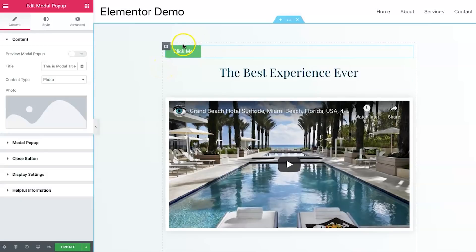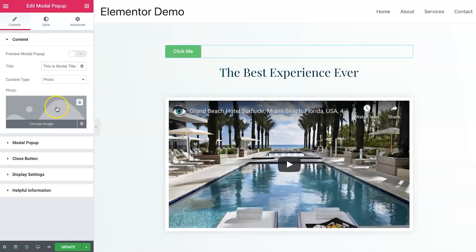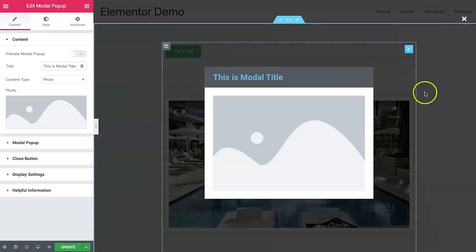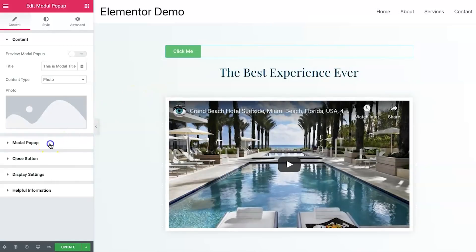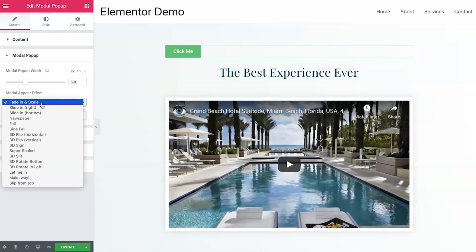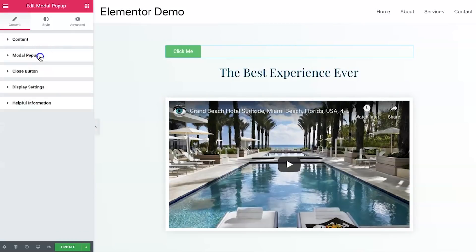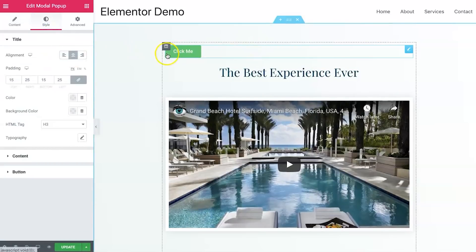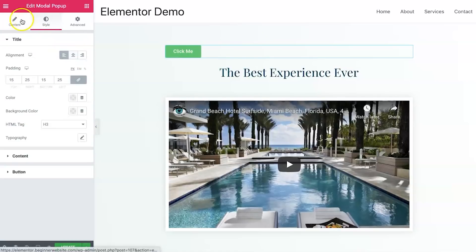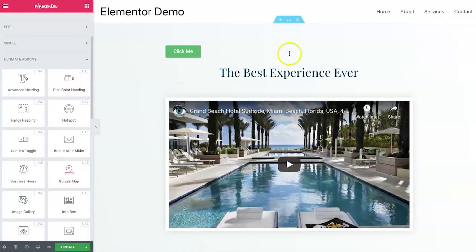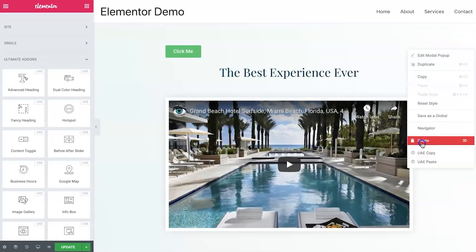By default it just adds a button, but you can add photos and all sorts inside the modal. You click it and it pops right up. You can change all the different settings — the fade-in animation and so on. I'm really really impressed with how easy the modal pop-up widget is to use.